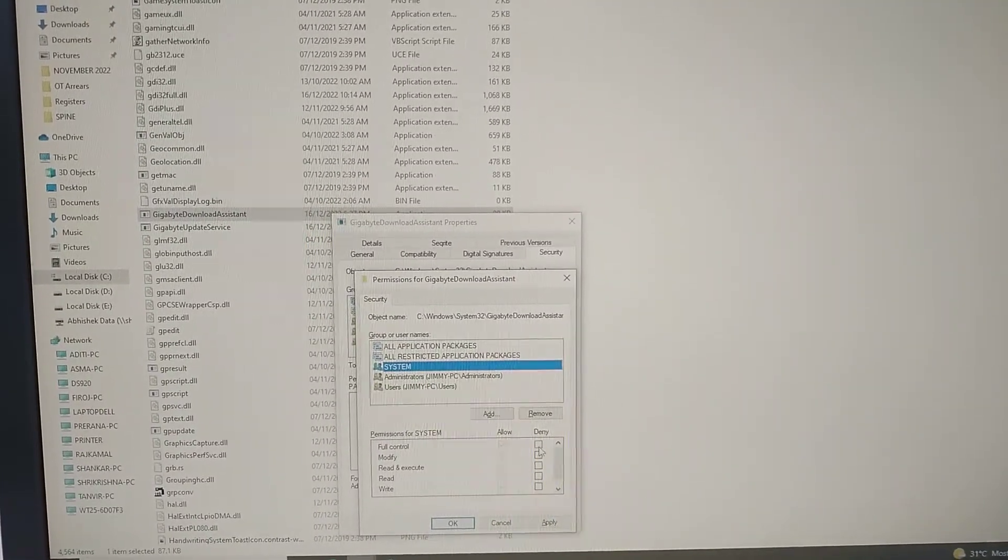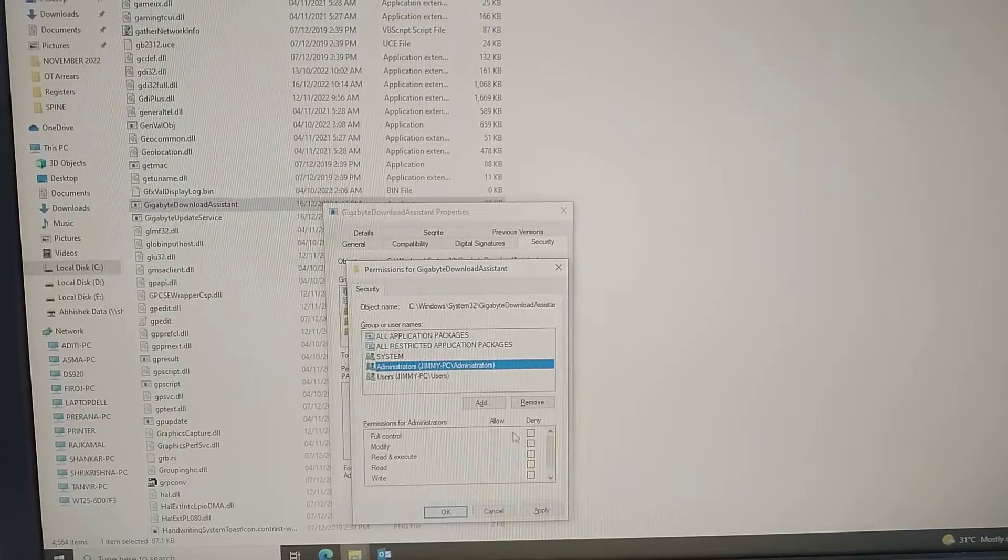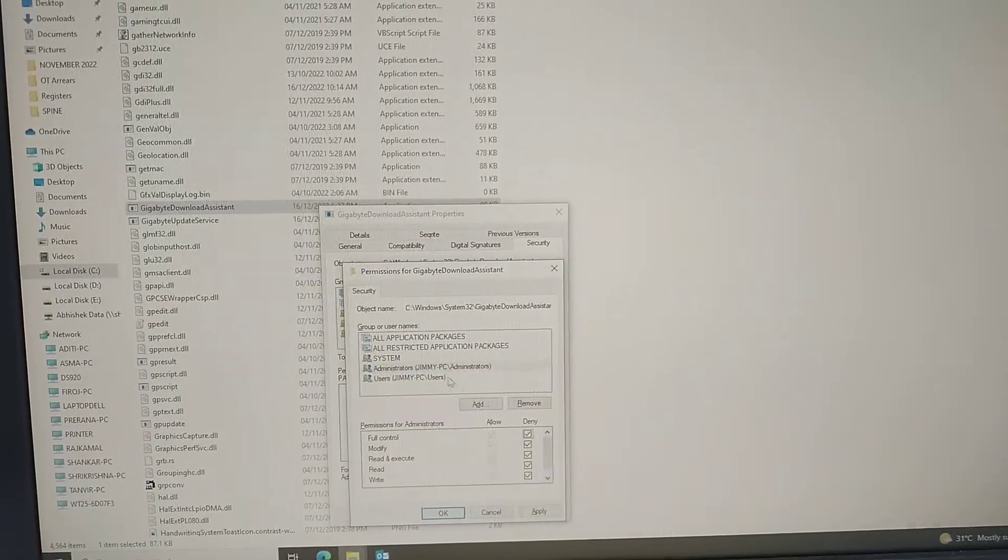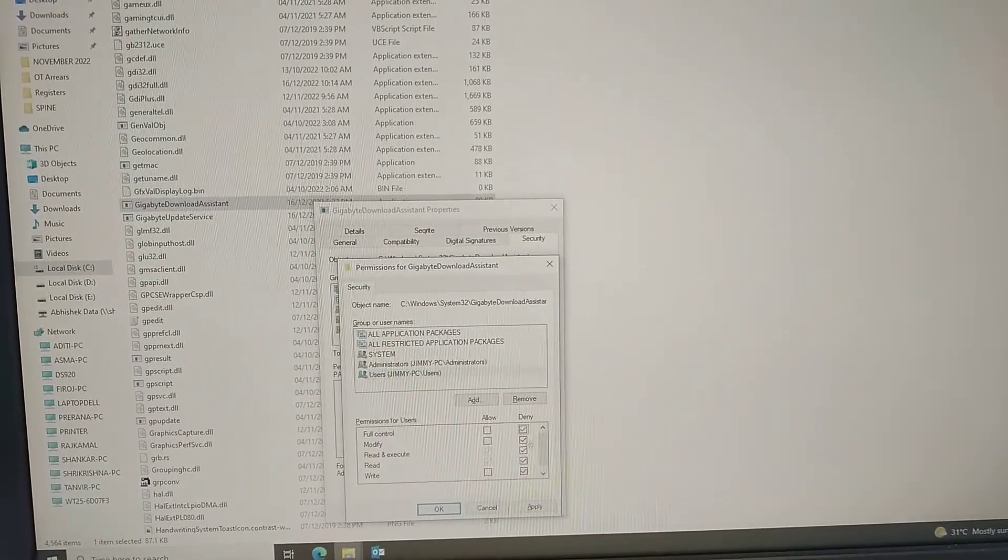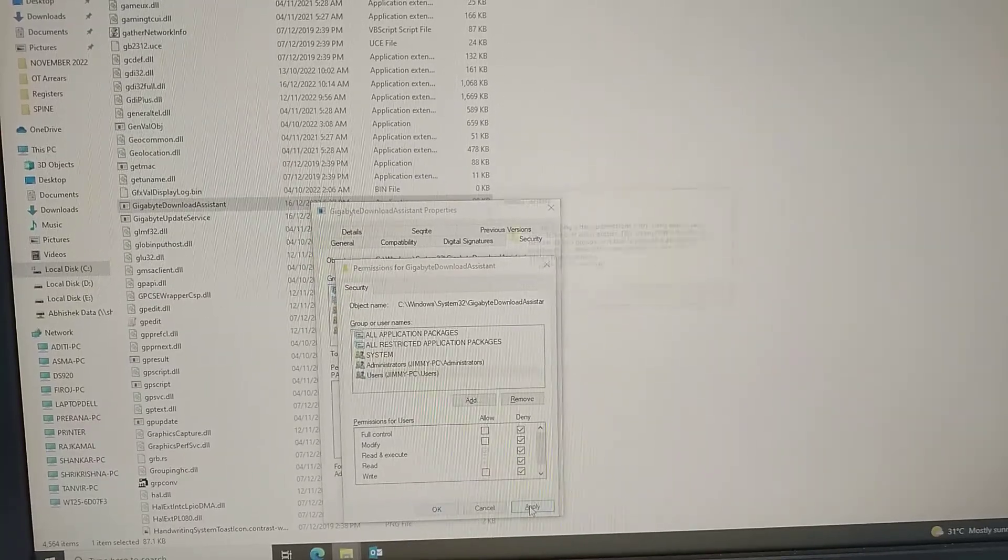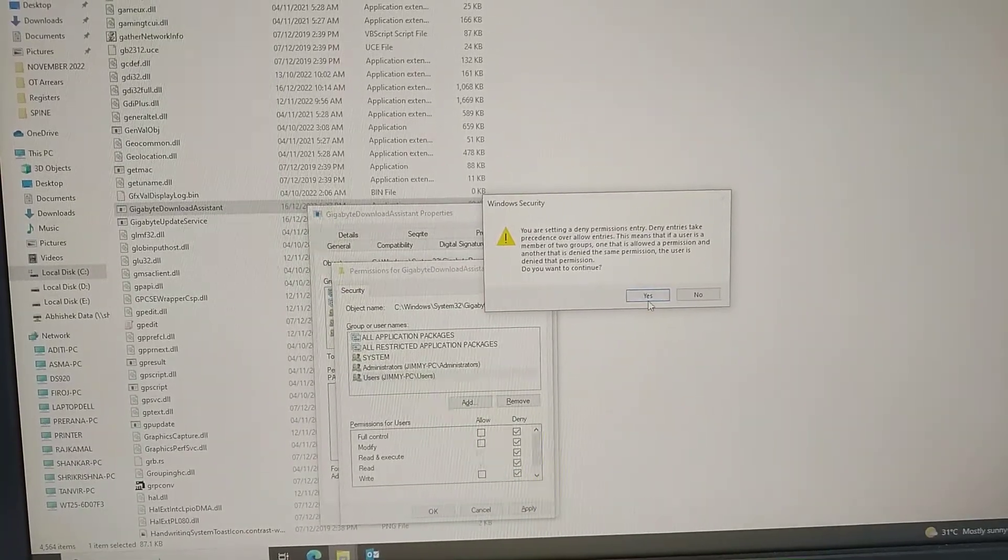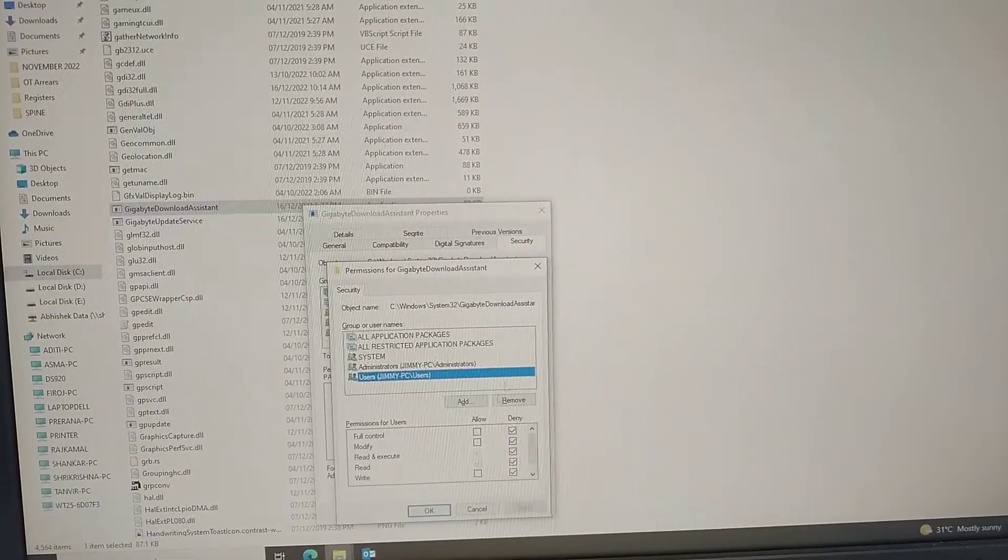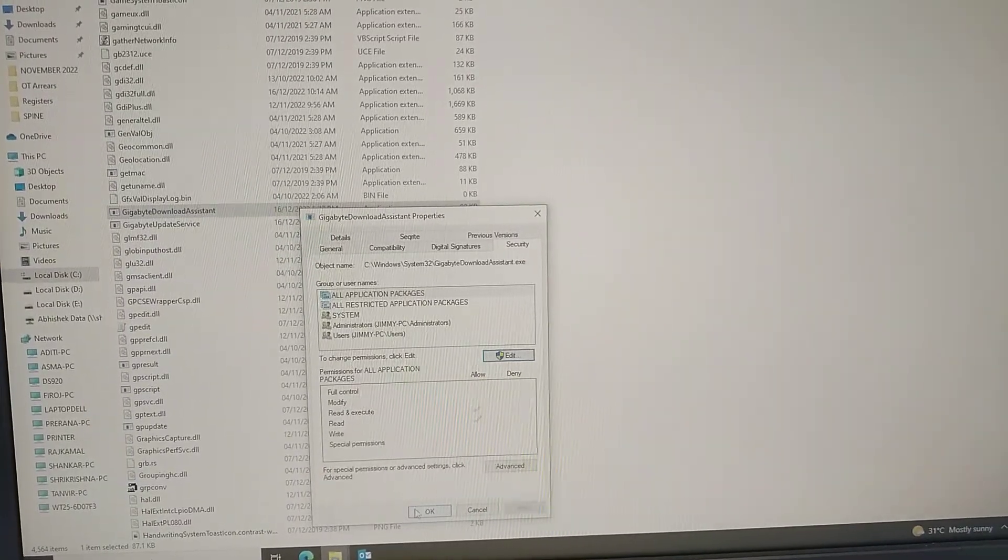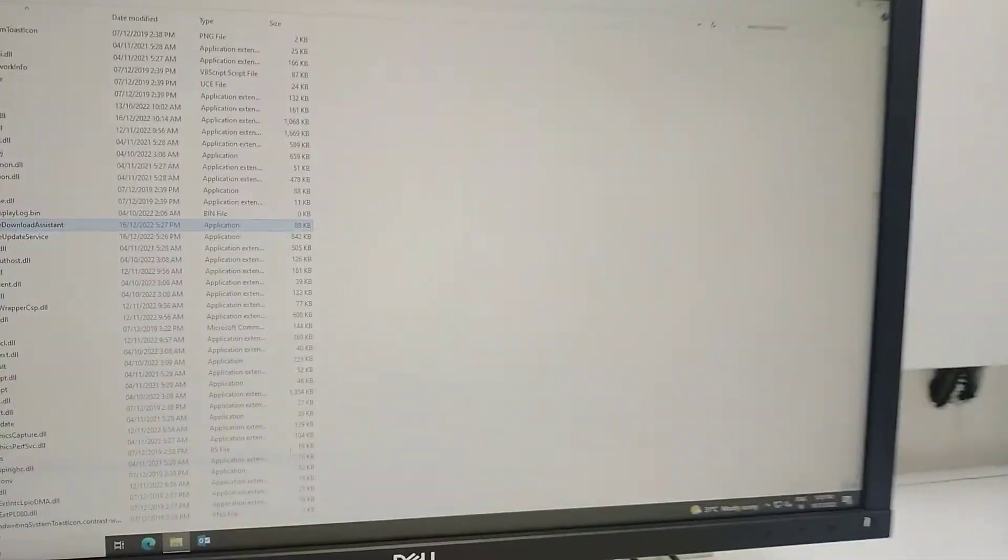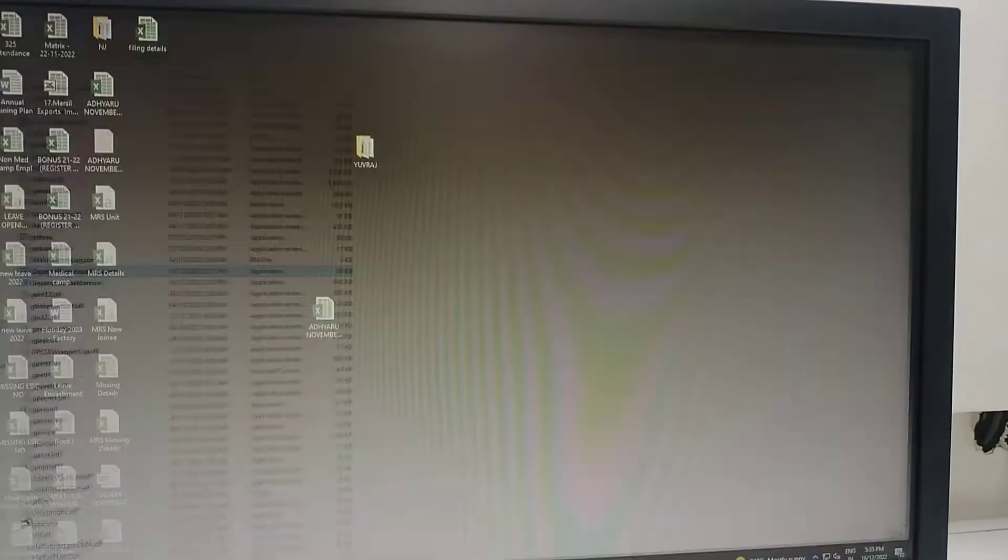This prevents the system from starting App Center on startup. Click Apply and OK to confirm all changes. After restarting your system, you can verify that it no longer appears.